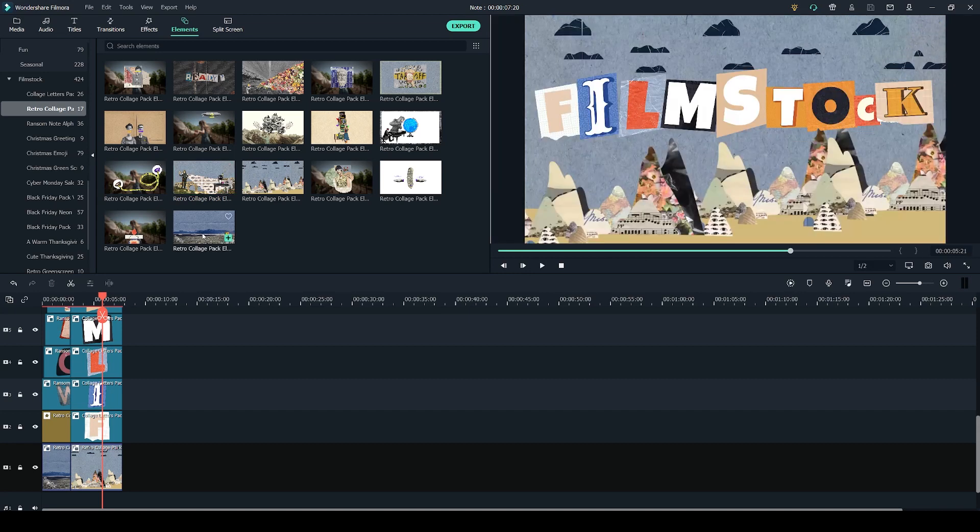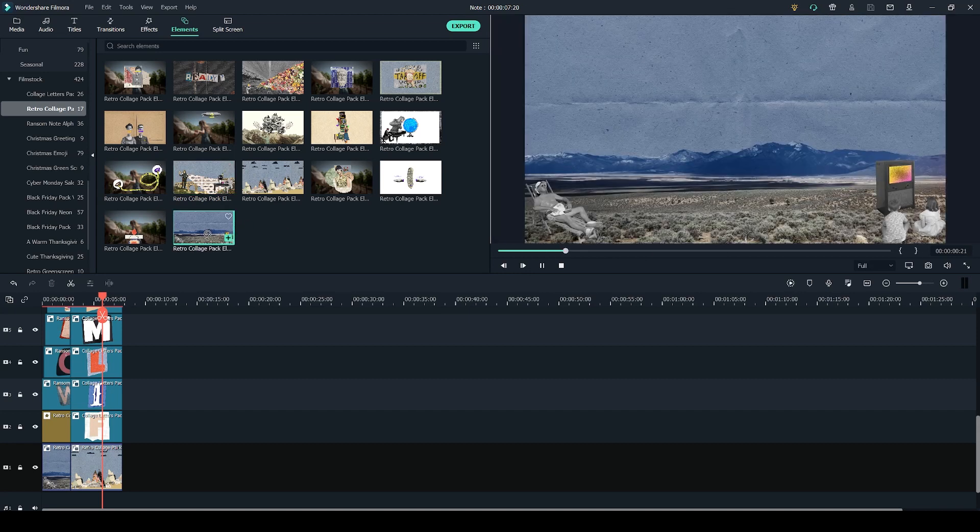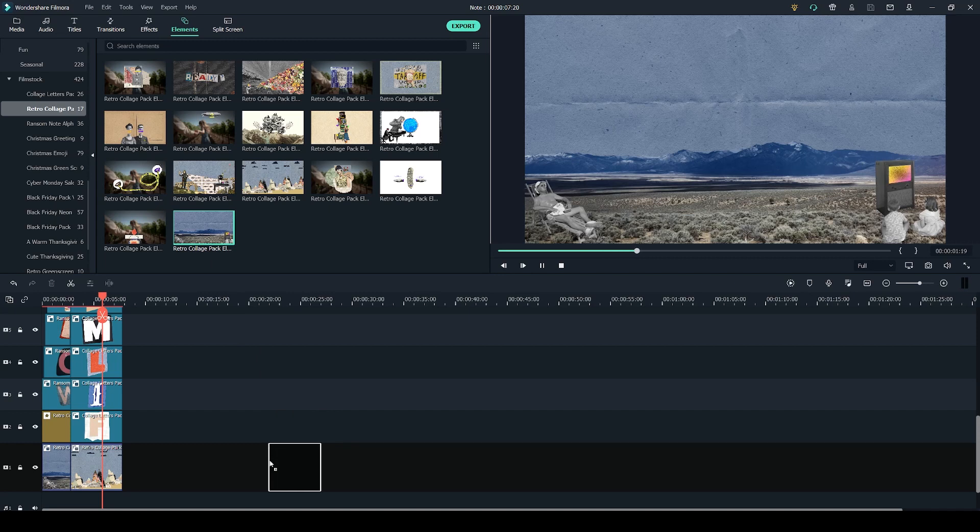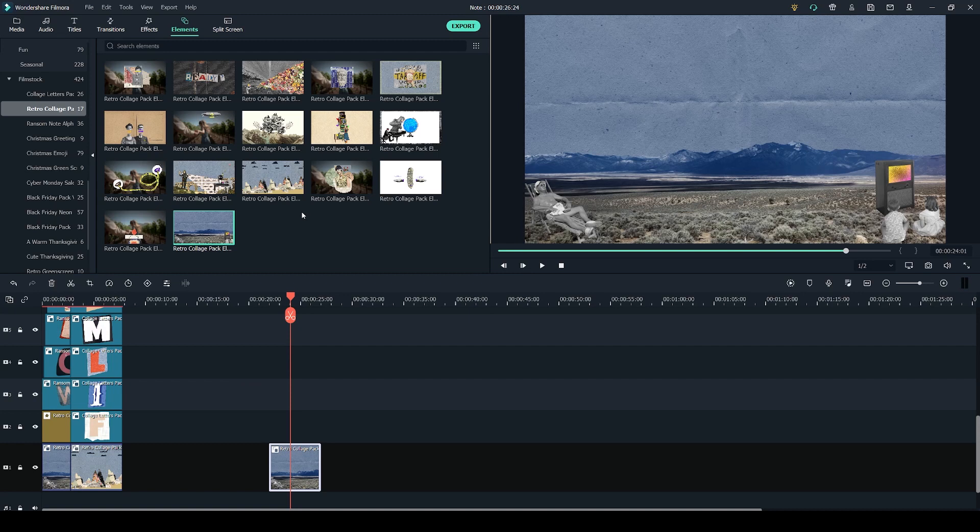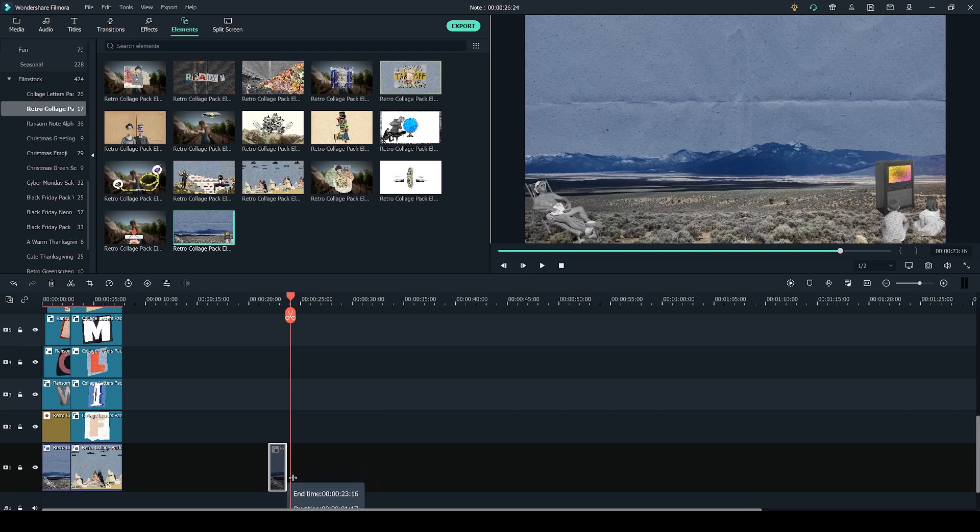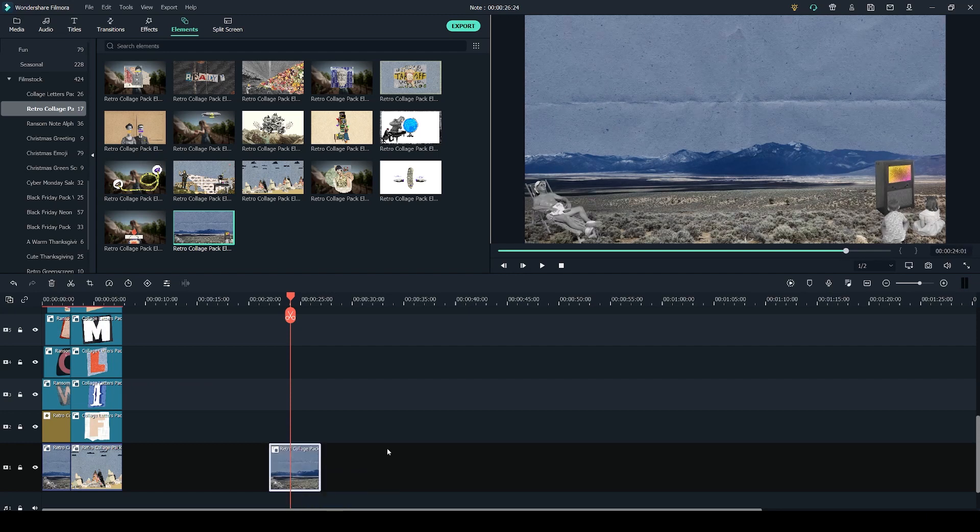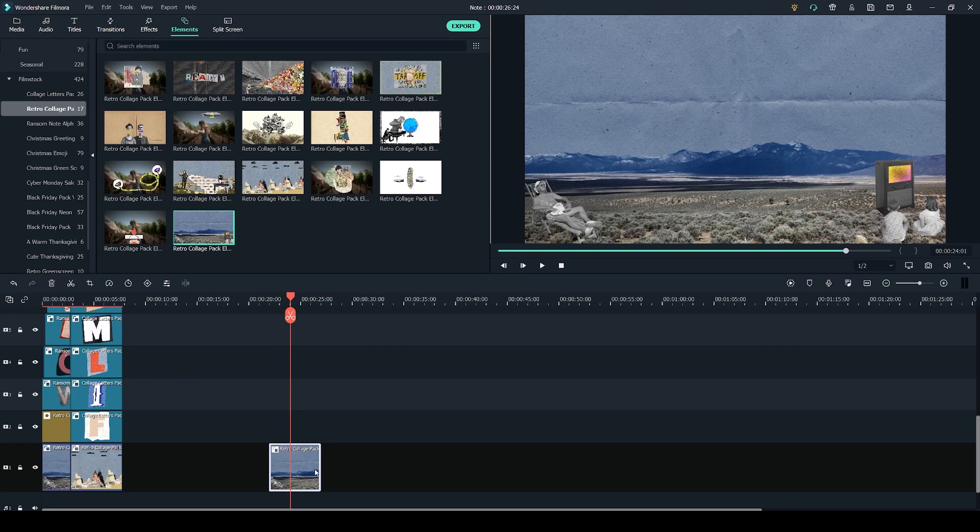Once you've chosen your background, simply click and drag it over to your timeline. Now you don't have to use the backgrounds from the retro collage pack; you can use anything you want to put your letters over. You can adjust the length of the element by clicking and dragging the sides on the timeline. Unfortunately you can't make it any longer than it is by default.